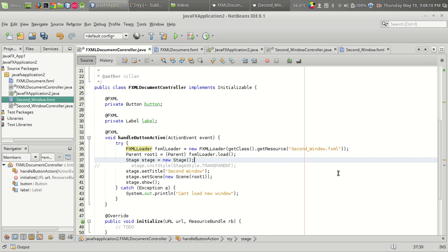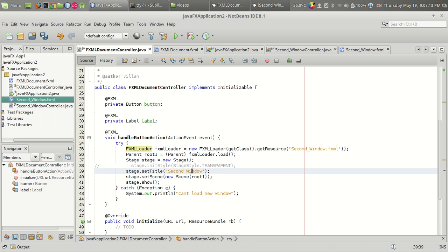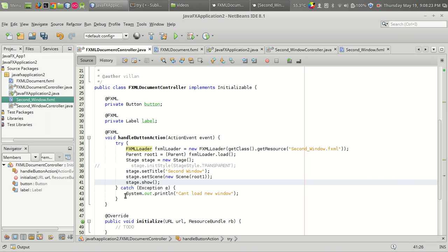A new stage is set — this is just setting the title for our window, so let it be 'Second Window.' We create and set the stage using the new Scene method. And in case any exception occurs we can catch it right here.